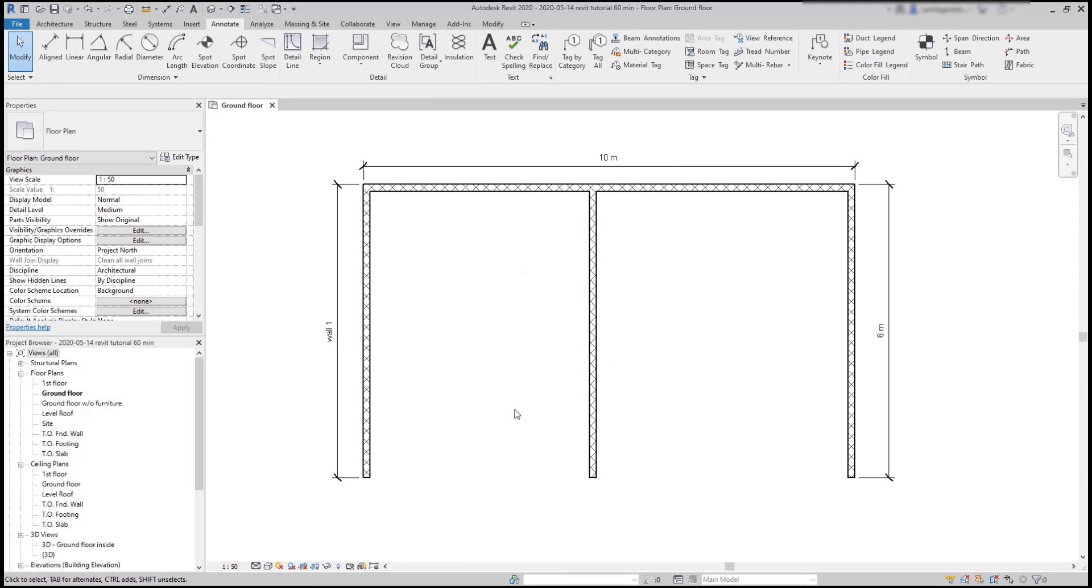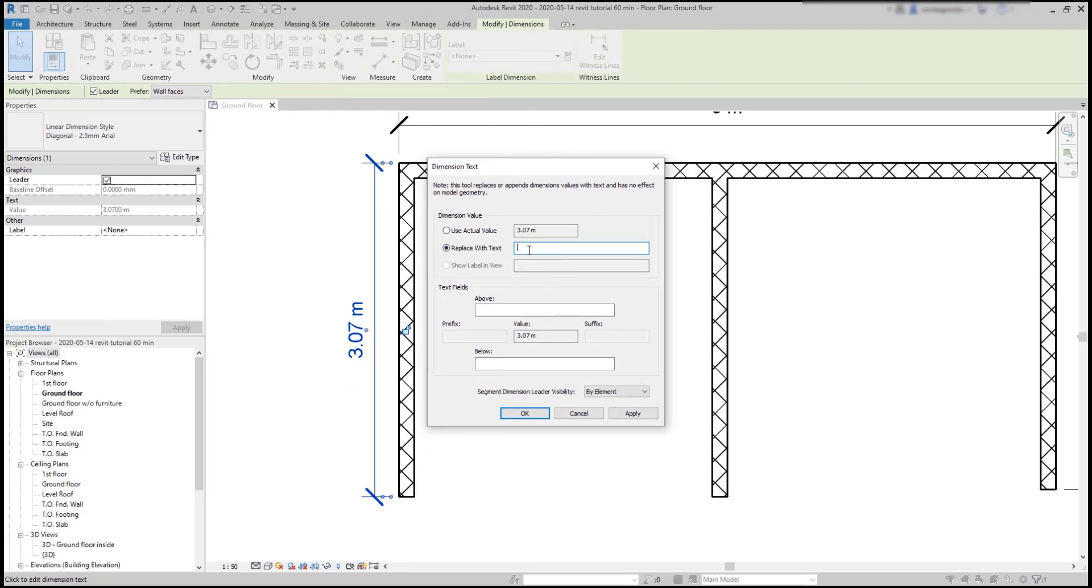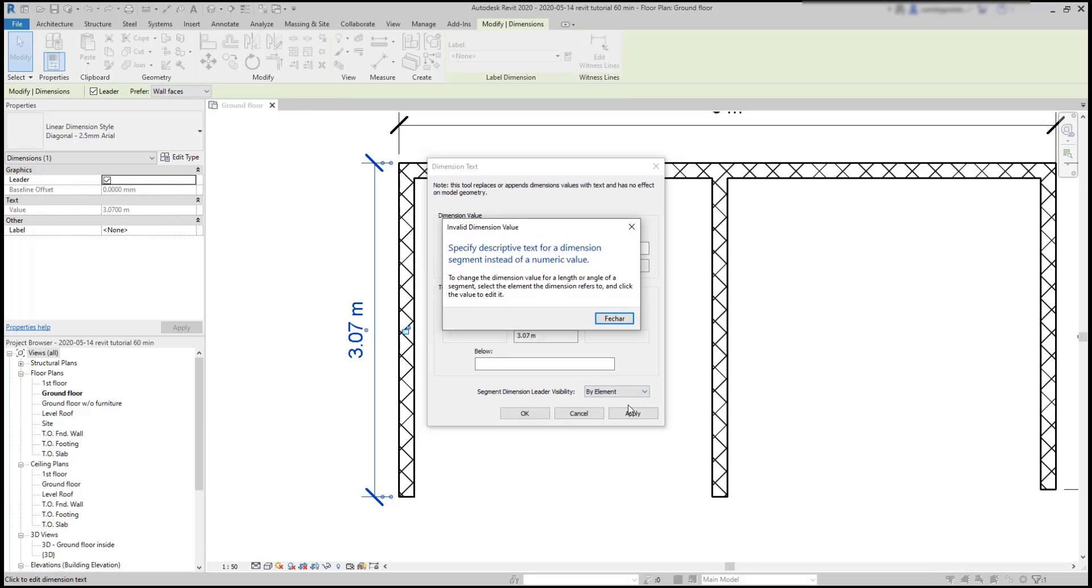But have in mind, if I want to cheat or just change the actual value to an approximate number, the program doesn't let me do it. It says that I cannot replace a value with a different value.